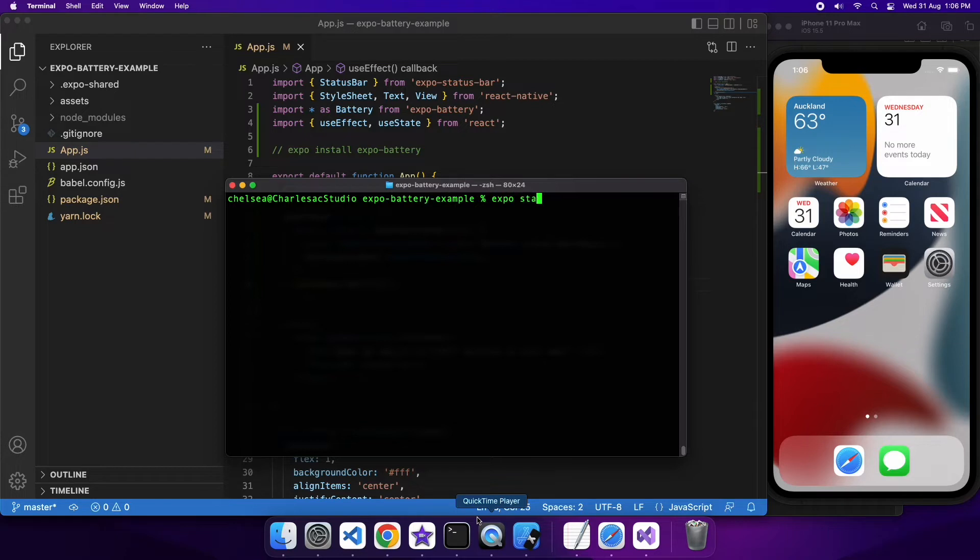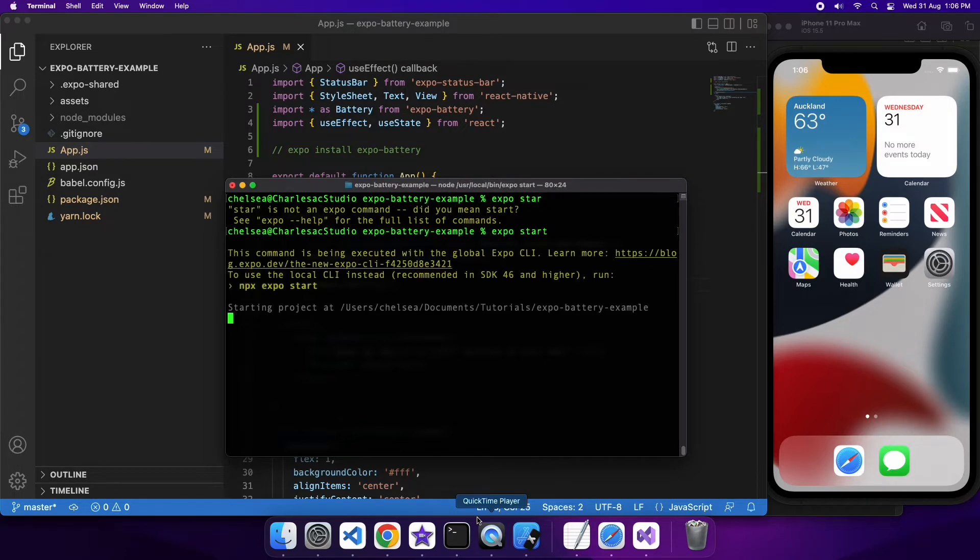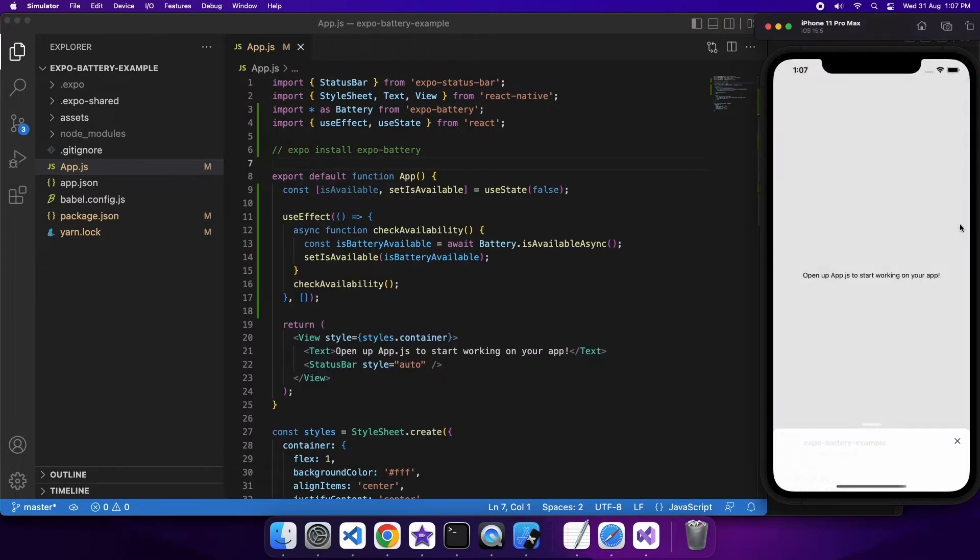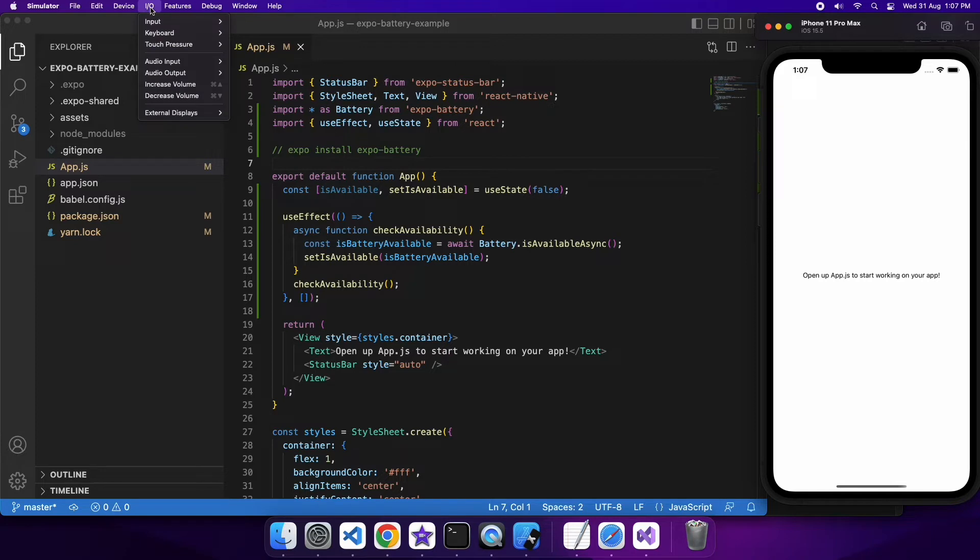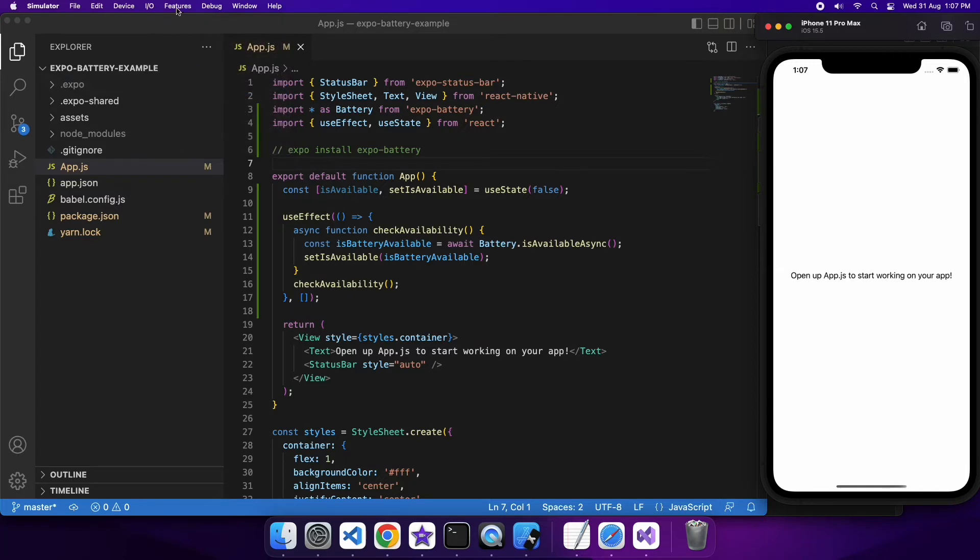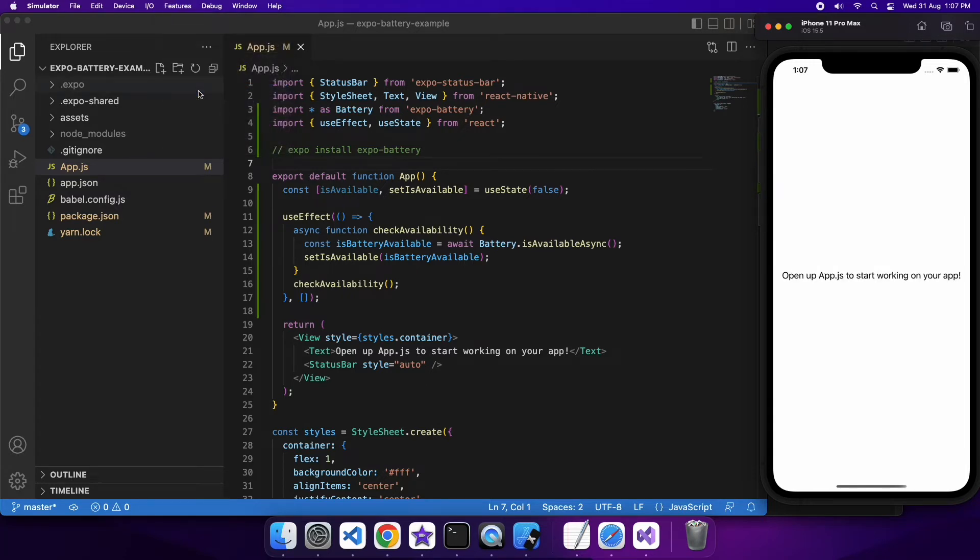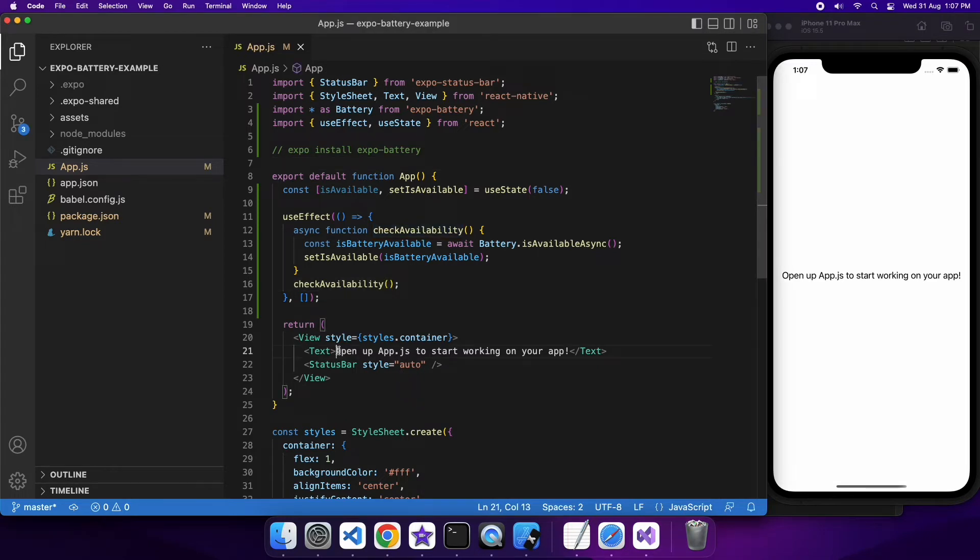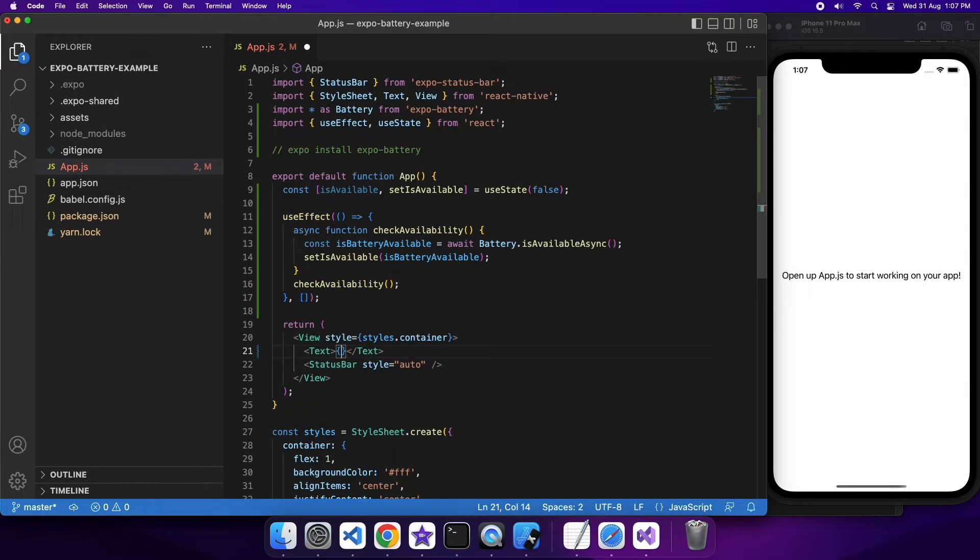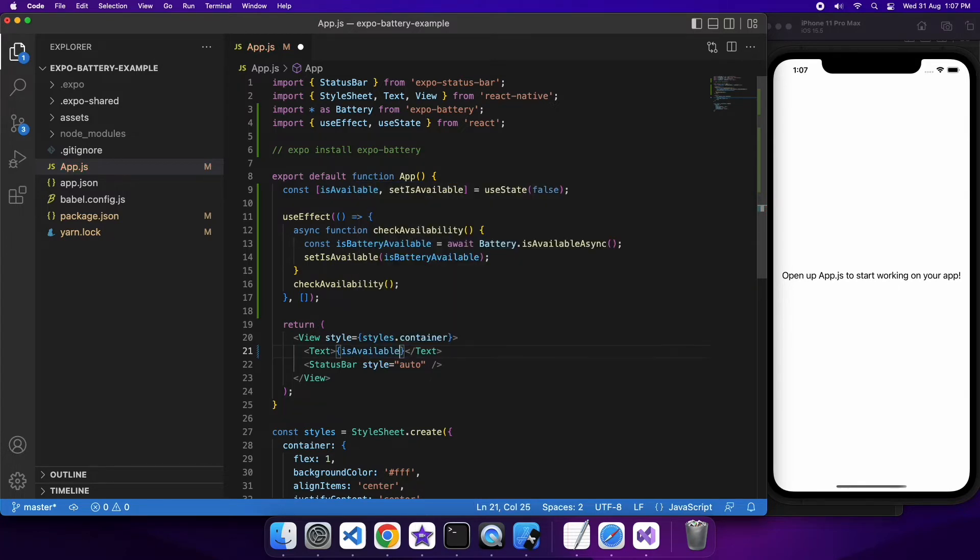I'm just going to start up my application and when it loads basically you'll have that state variable but what I'm going to want to do is I'm just going to want to show on screen whether the info is available so I can use the text to do that and I'm just going to edit that now. So if it's available I'm just going to say that it's available and if not I'll say it's not available.